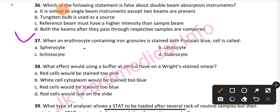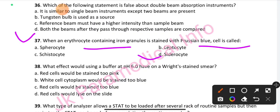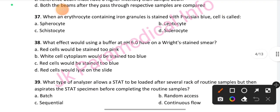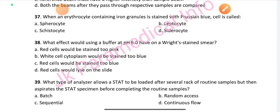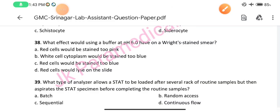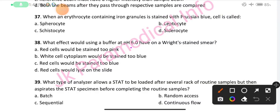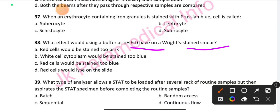Question number 37: When an erythrocyte containing iron granules is stained with Prussian blue, the cell is called — option B is the right answer: siderocyte. Question number 38: What effect would using a buffer at pH 6.0 have on a Wright-stained smear? Option A is the right answer: red cells will be stained more pink.